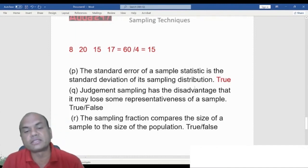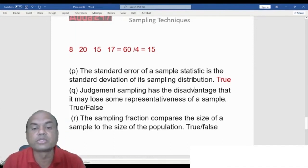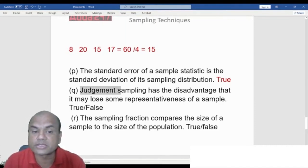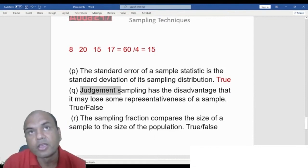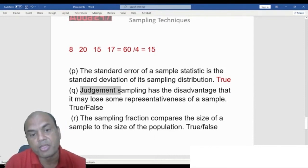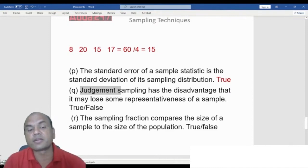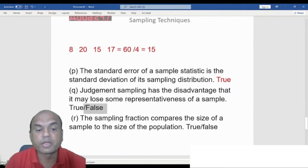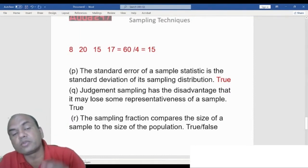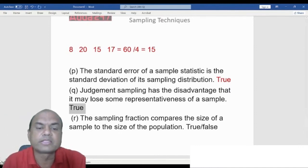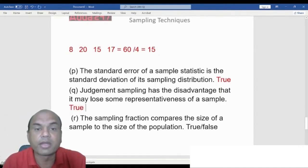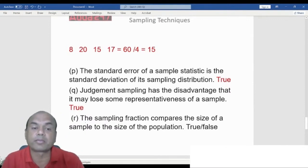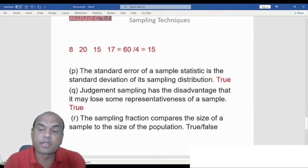True or False: Judgment sampling has the disadvantage that it may lose some representativeness of the sample. The answer is True. Judgment sampling is based on individual judgment, and there may be elements outside the judge's purview that are valid but get missed, reducing representativeness.